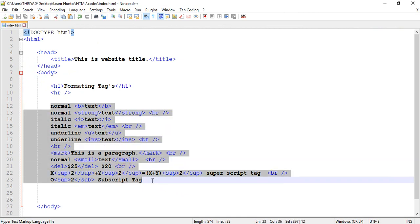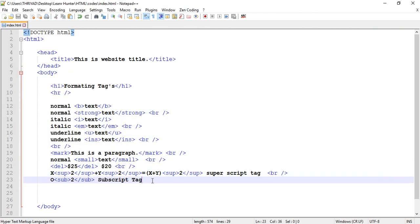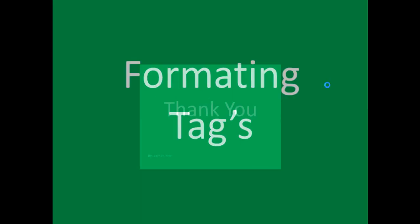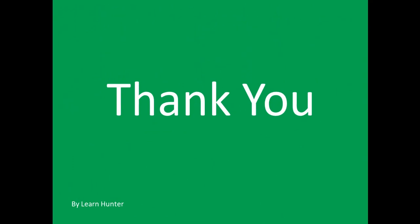That covers all the formatting text tags from this lesson. I'll post this in the group so you can review it. If you have any questions, let me know. Thank you for watching.